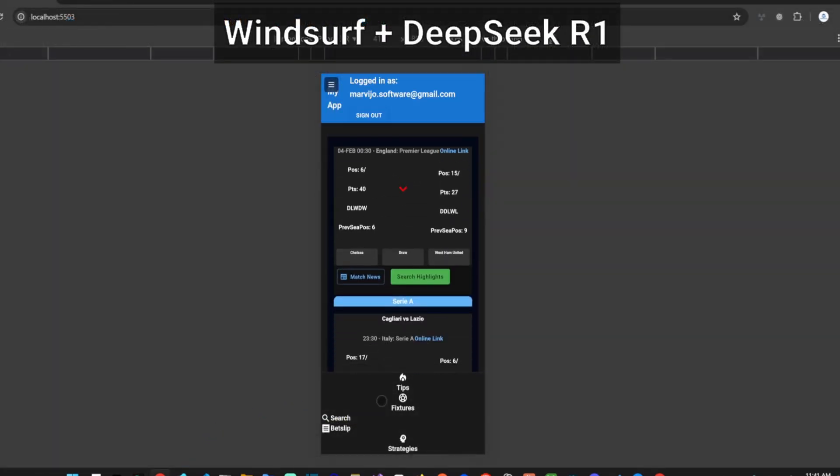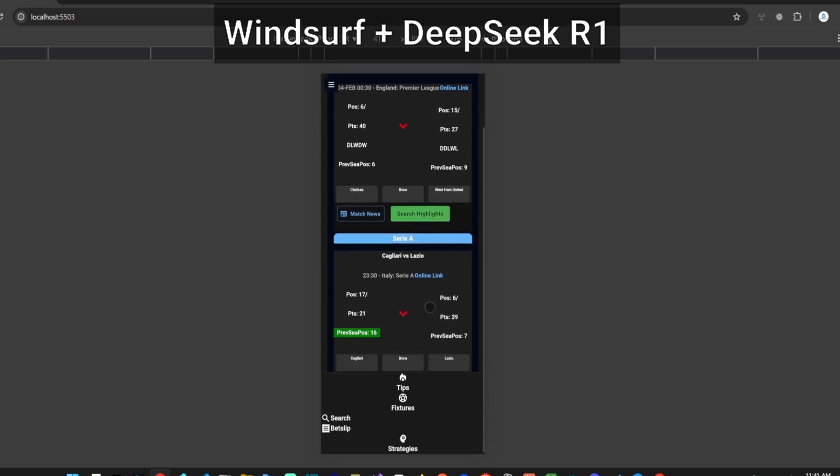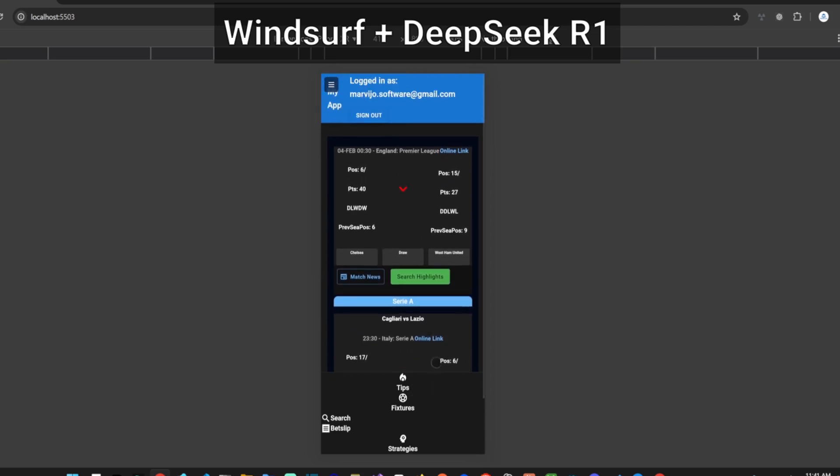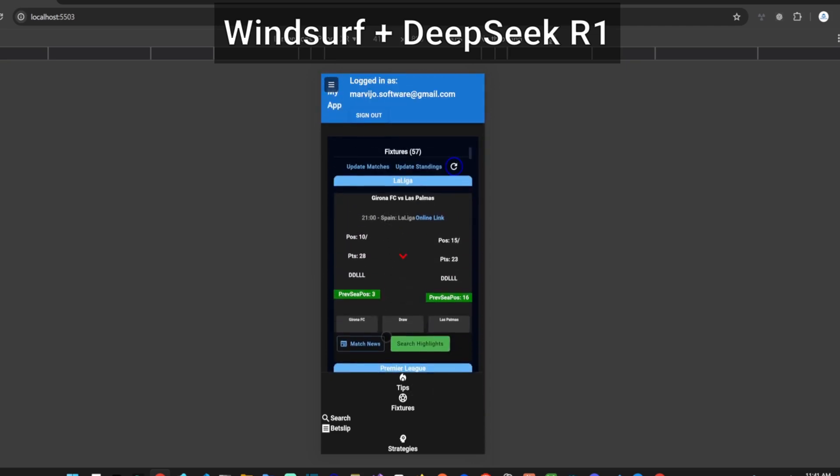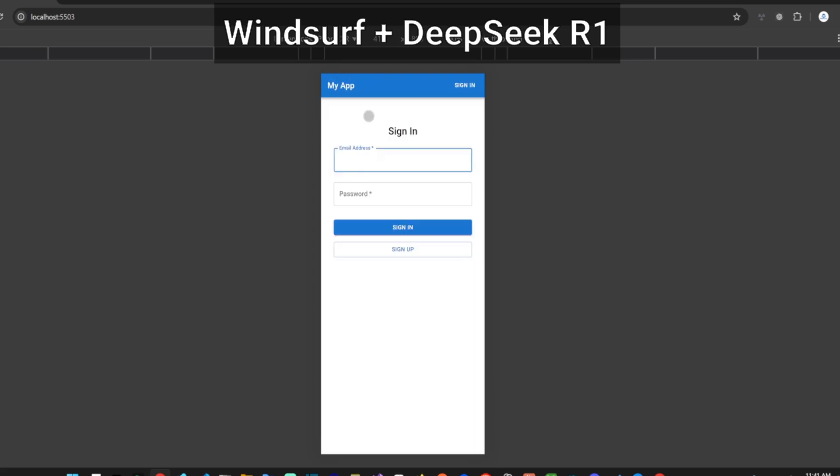After the second try, we see that it added the signed in user's email but destroyed the mobile footer. It also ignored the theme we have in place. The sign out functionality works.